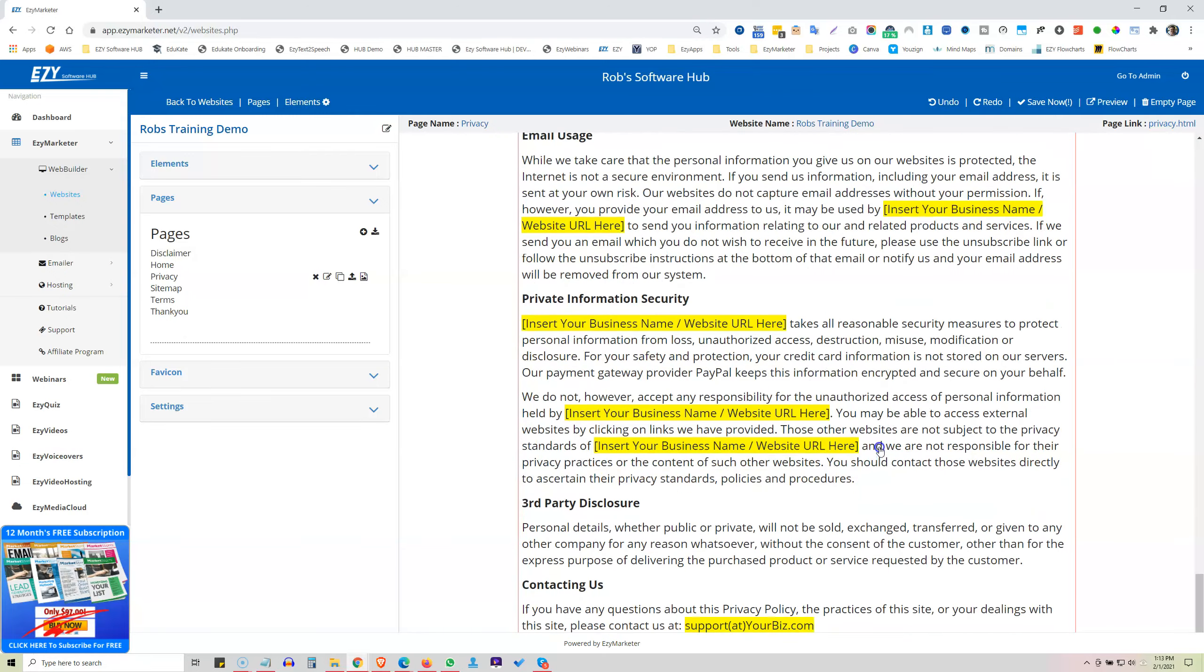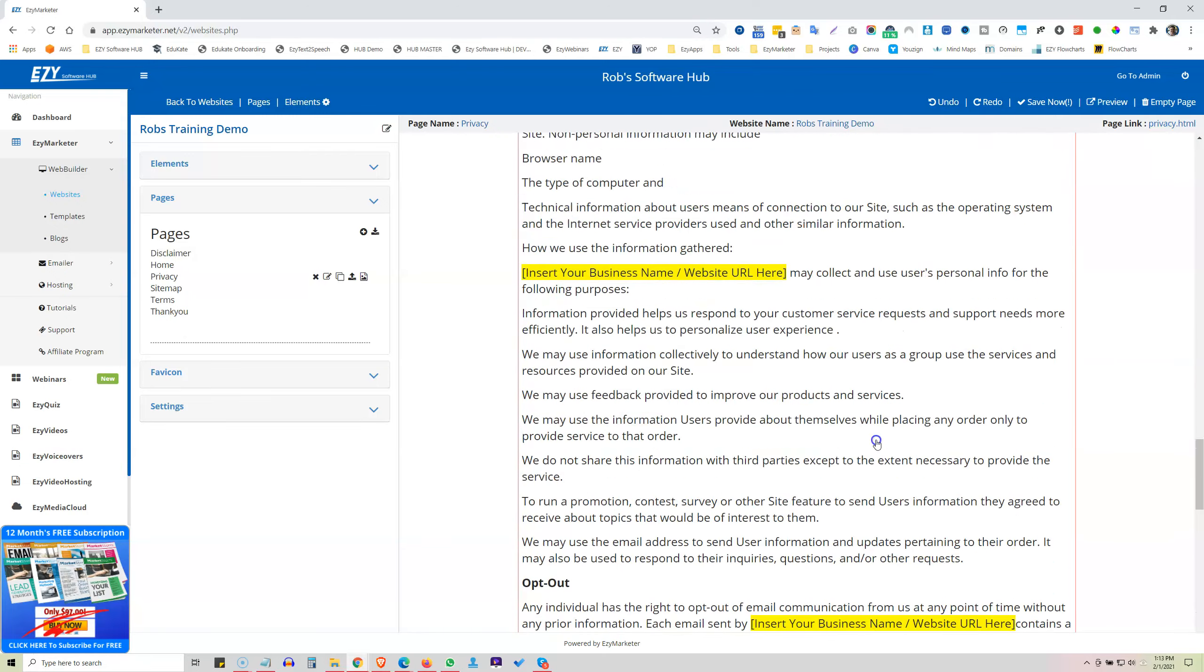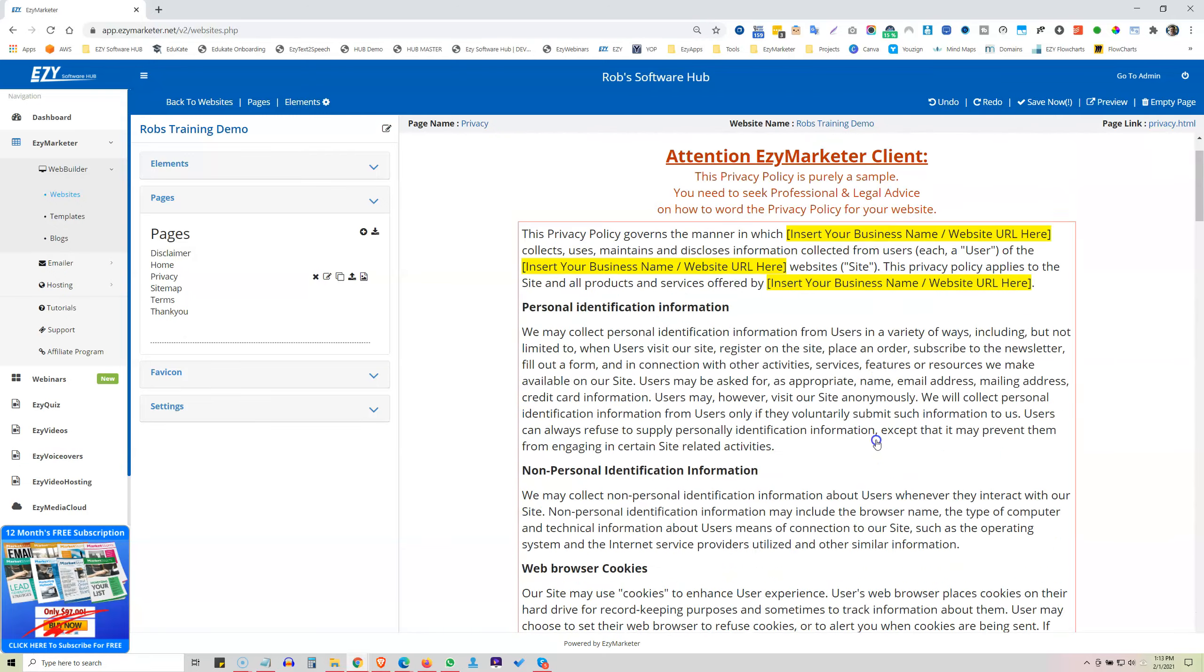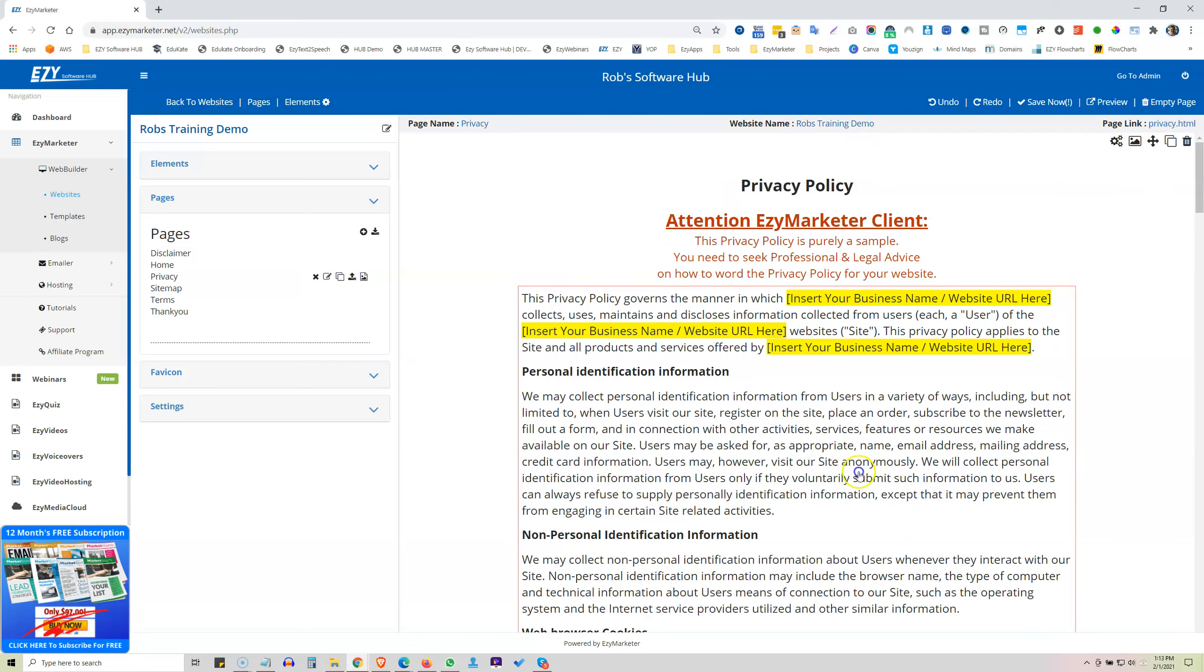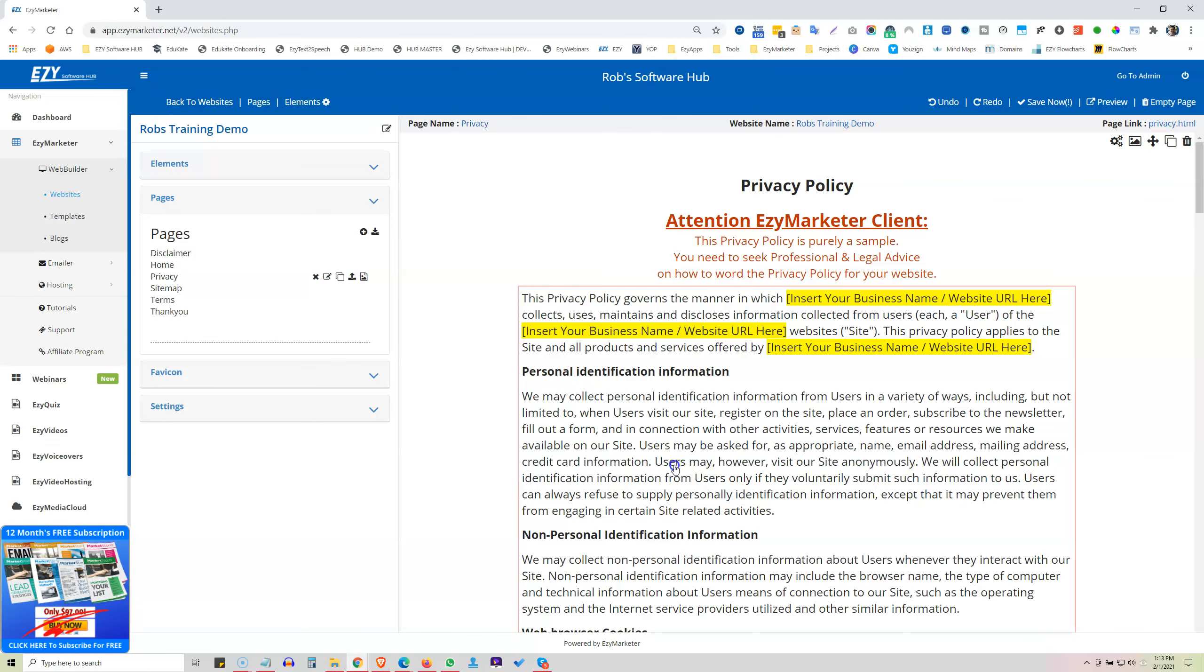And none of this is legal advice at all in any way. So you would go and seek your professional legal advice of what you should have for all your terms, your privacy policy, and what was the other one, and your disclaimer. But that's how simple it is to create your footers and your privacy policy and your terms and your disclaimer.